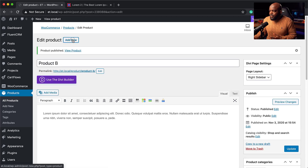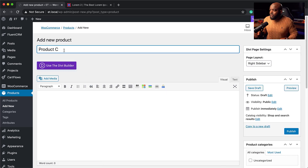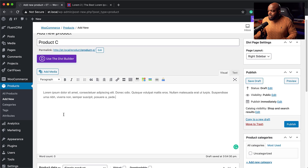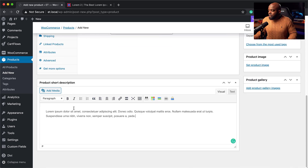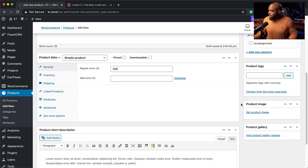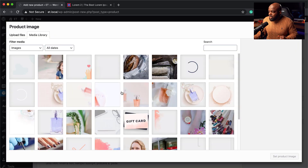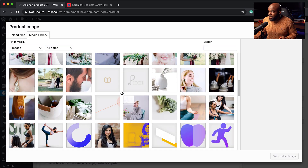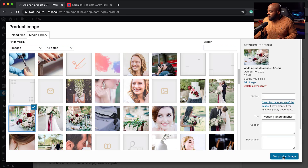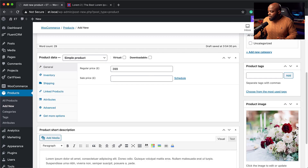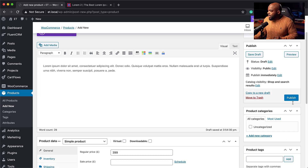Now let's add our final product, Product C. I'll add a description and the price — this one can be $3.99. Add a description and let's find an image. Our product images are there now. I'll hit Publish.